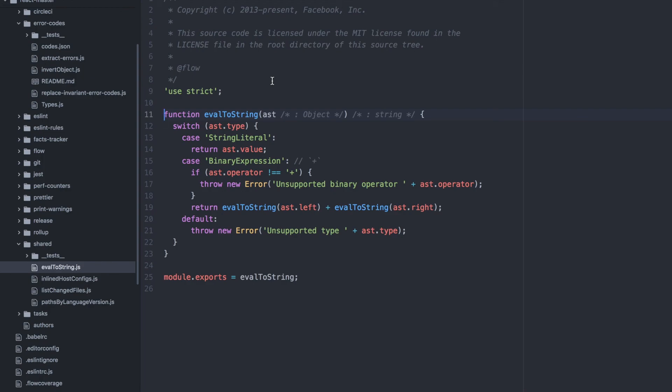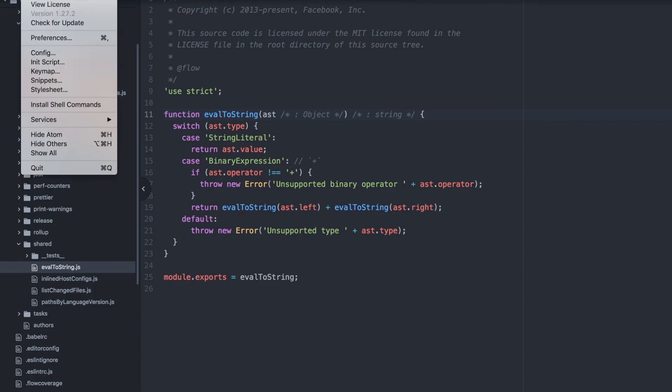Now that we've covered why this functionality is important, I'm going to explain how to get it. The way we get this functionality in Atom is by downloading two packages: GoToDefinition and HyperClick. If I go to the top left and go to preferences,